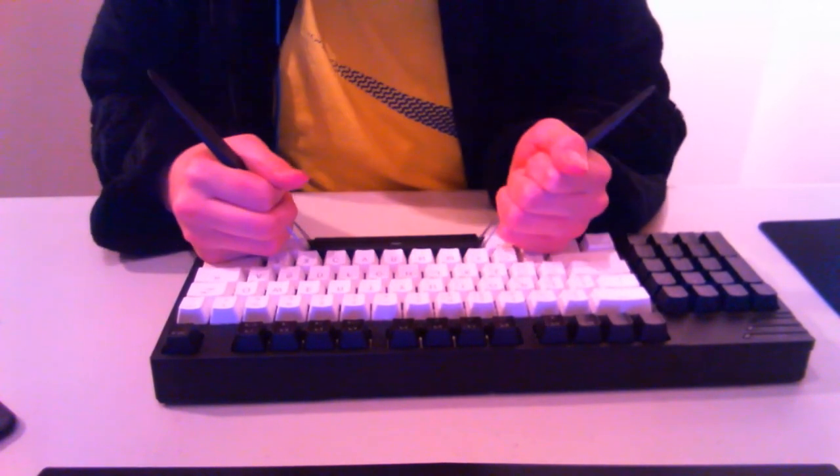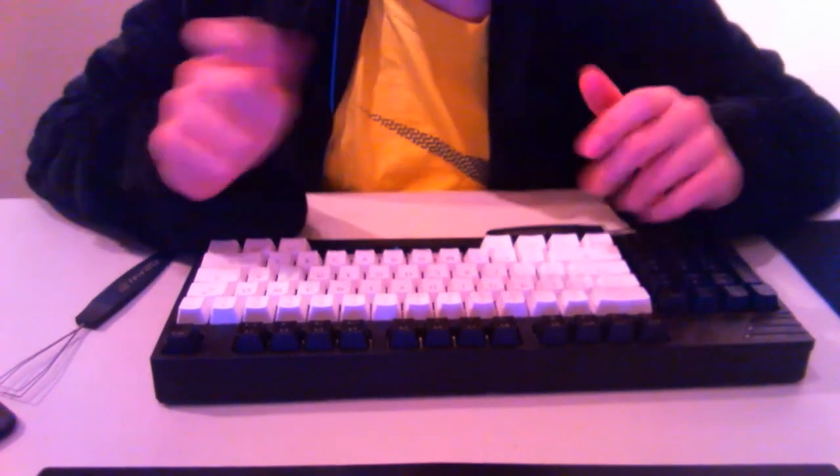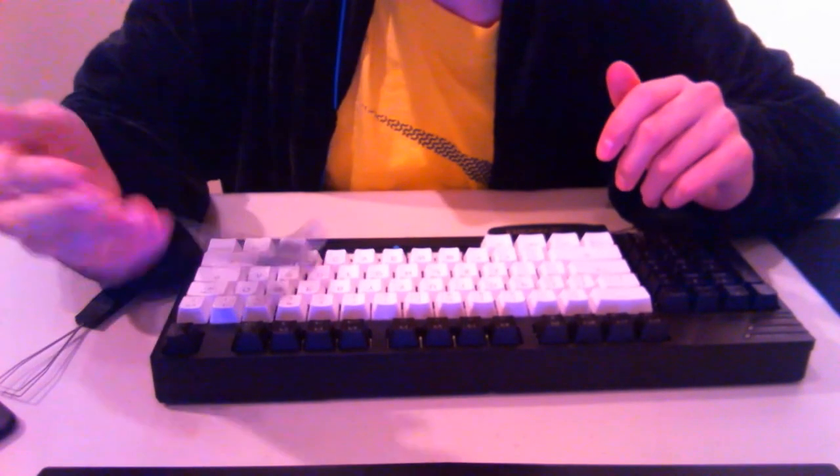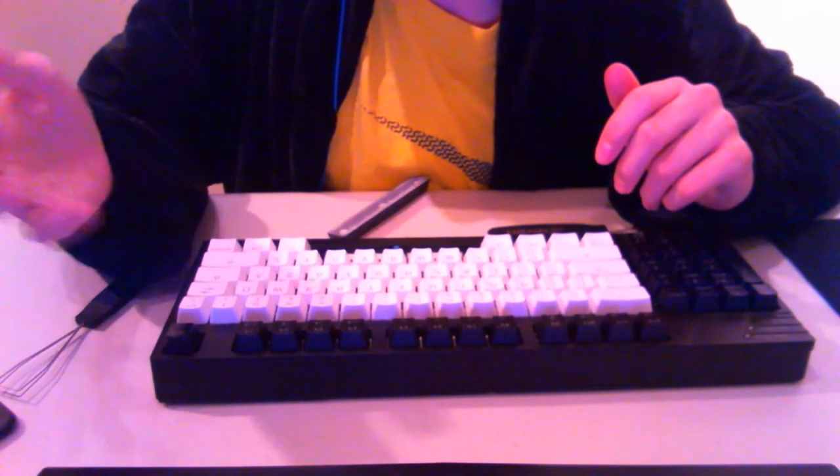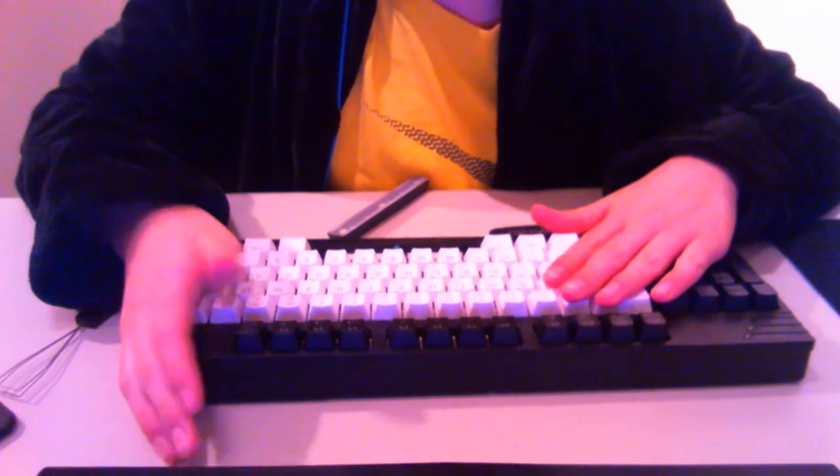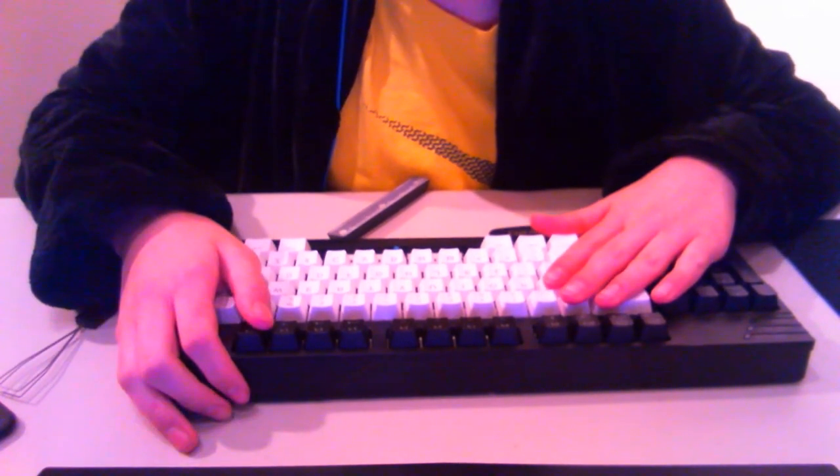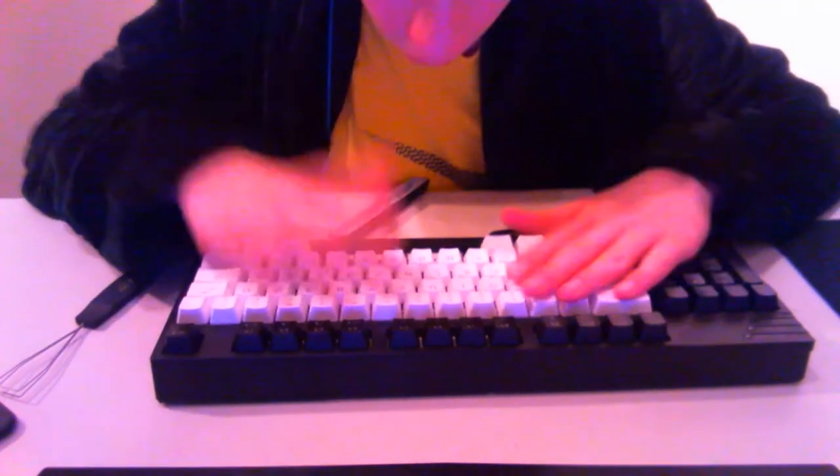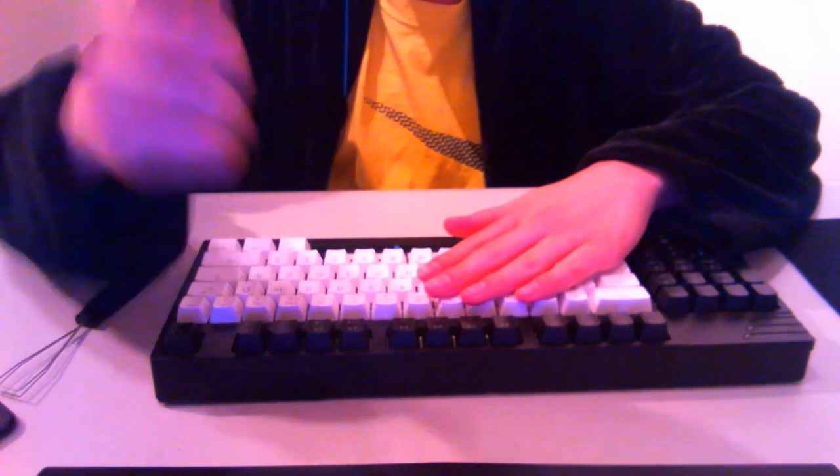Literally just got this. I just opened up the packaging for this to reveal that this is broken. The space bar is broken. What the fuck?